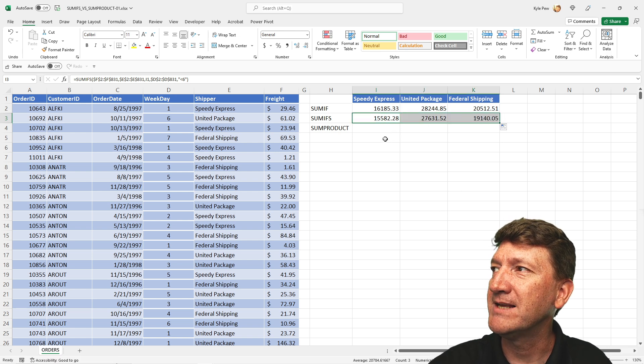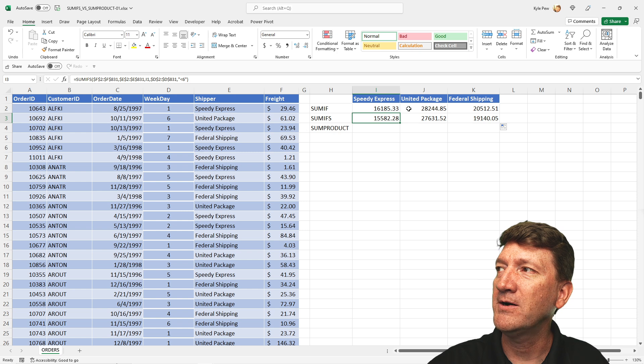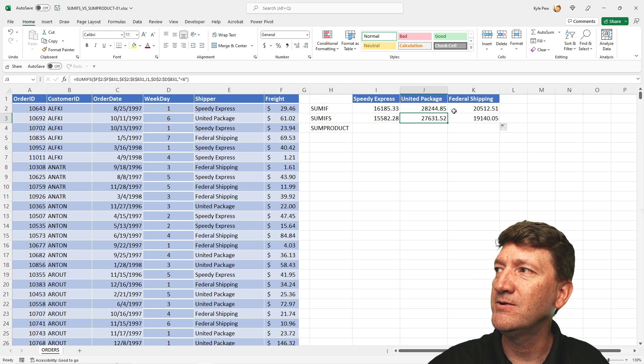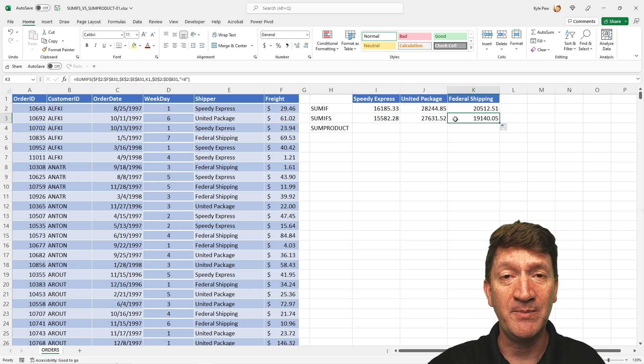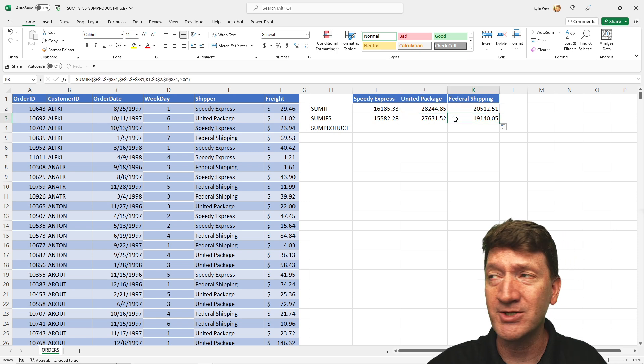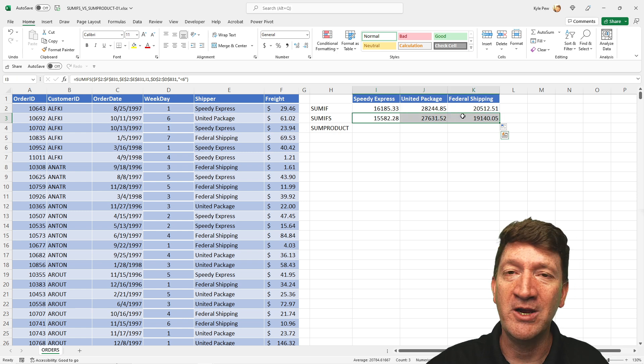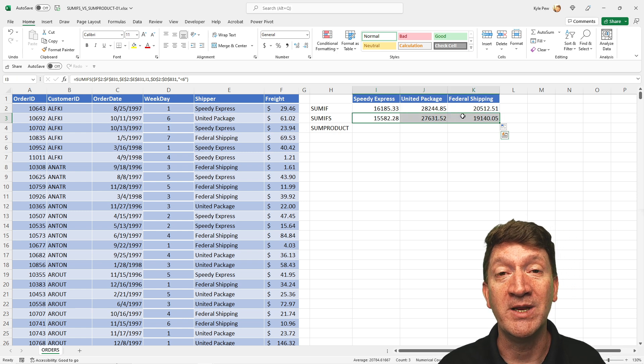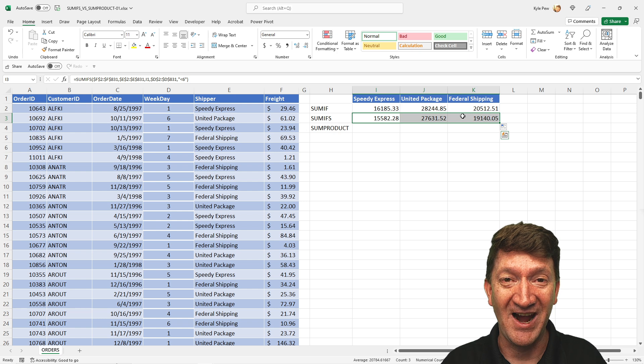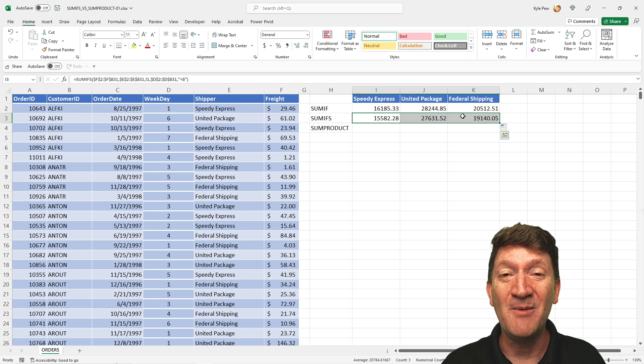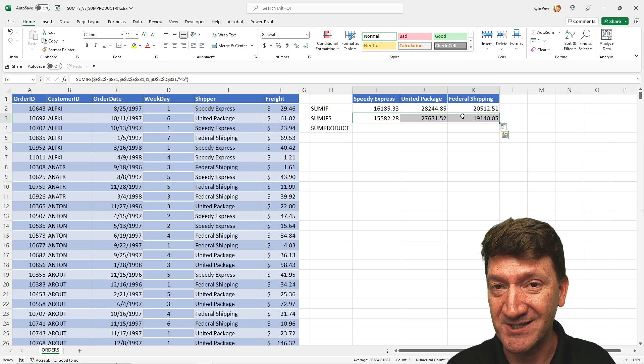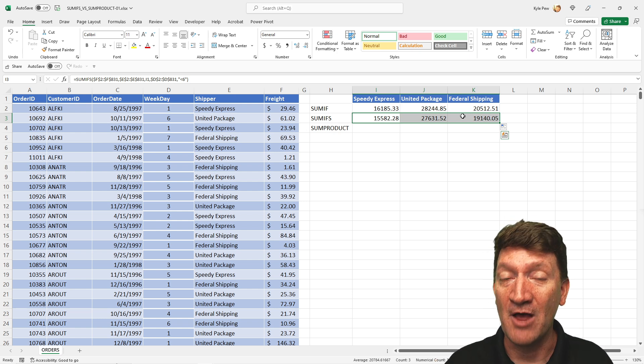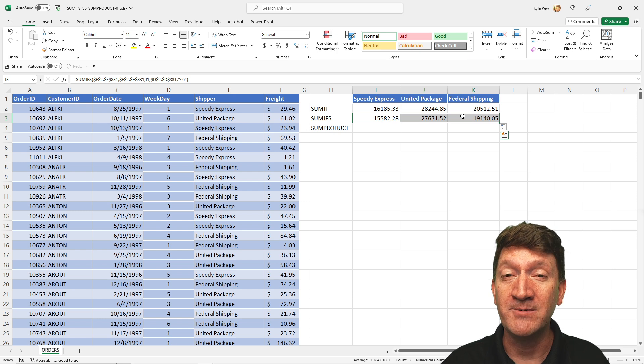And as you can see, if we compare, they are different values between each of the shipping suppliers because this value here is not including the Saturday, Sunday sales. All right, SUMIF, SUMIFS. Now, there's one more I want to show off here.